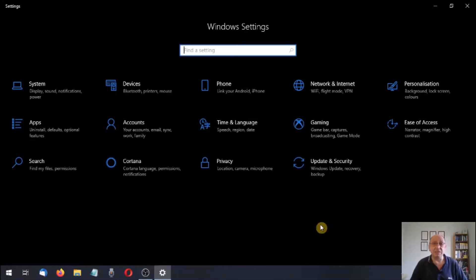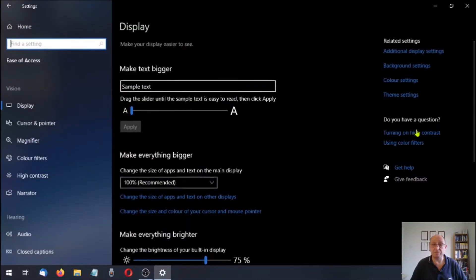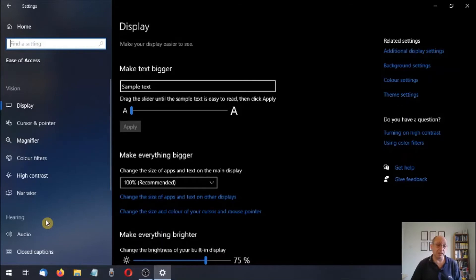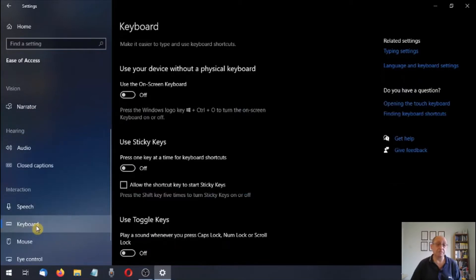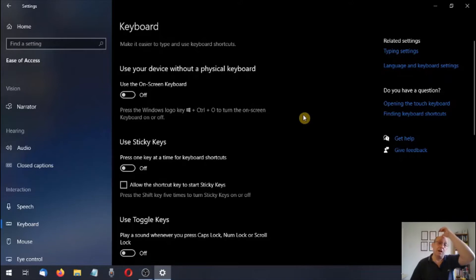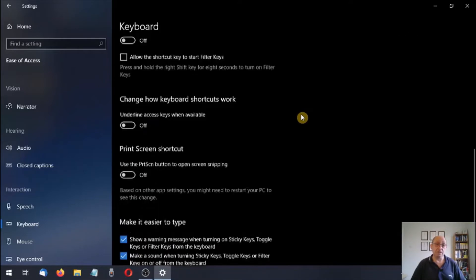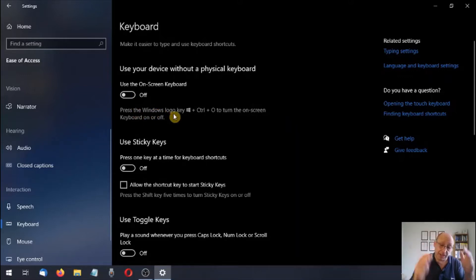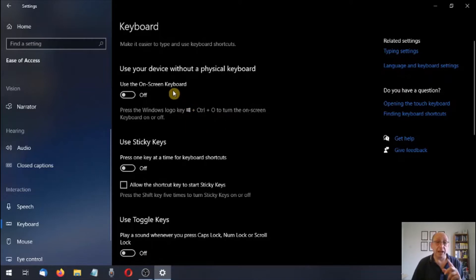We're going to be going to the ease of access environment. We've covered vision and hearing in previous tutorial videos — please go back and check those out. We're looking at the keyboard, so we click on keyboard and we have several options here. Scrolling down you can see there are quite a few options. As always, we can make a note of the keyboard shortcut shown here to save us coming back into this environment.